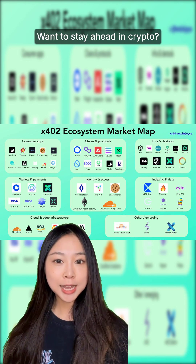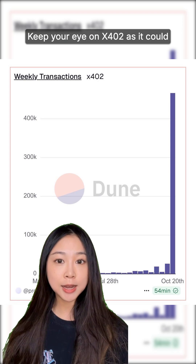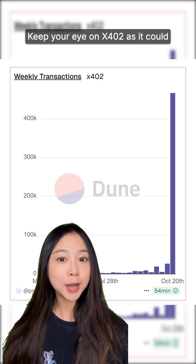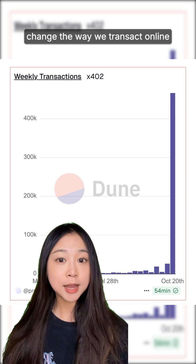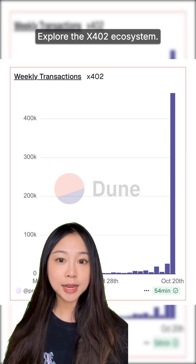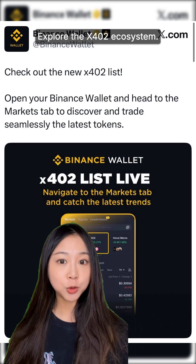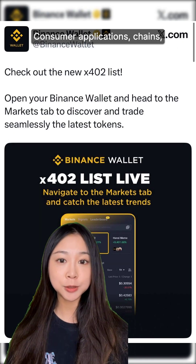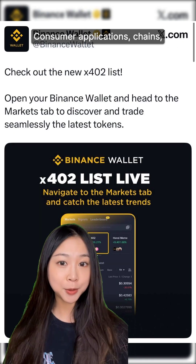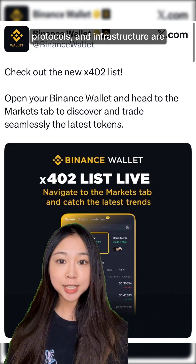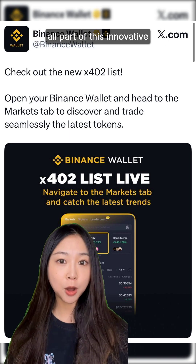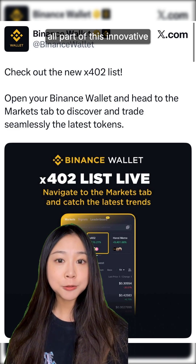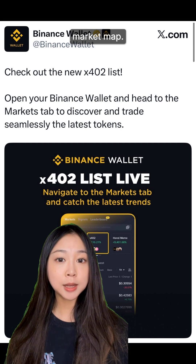Want to stay ahead in crypto? Keep your eye on X402 as it could change the way we transact online forever. Explore the X402 ecosystem — consumer applications, chains, protocols, and infrastructure are all part of this innovative market map.